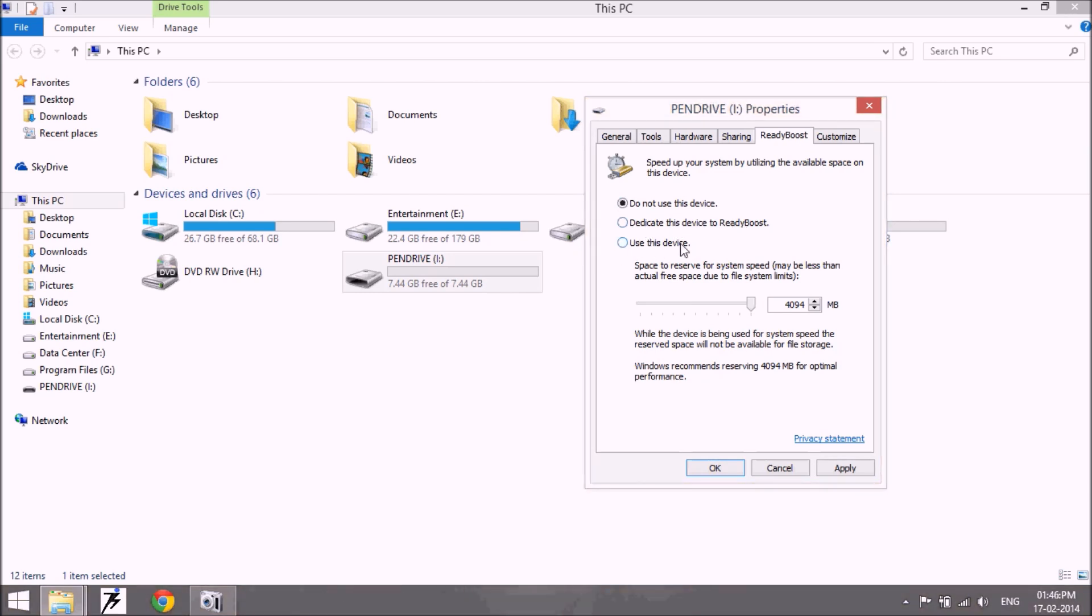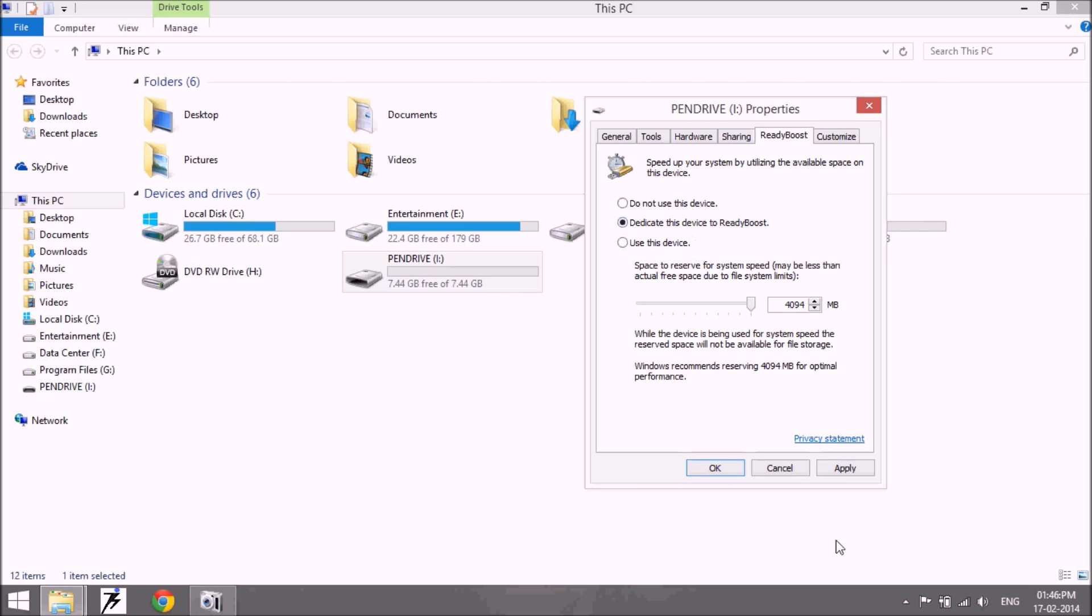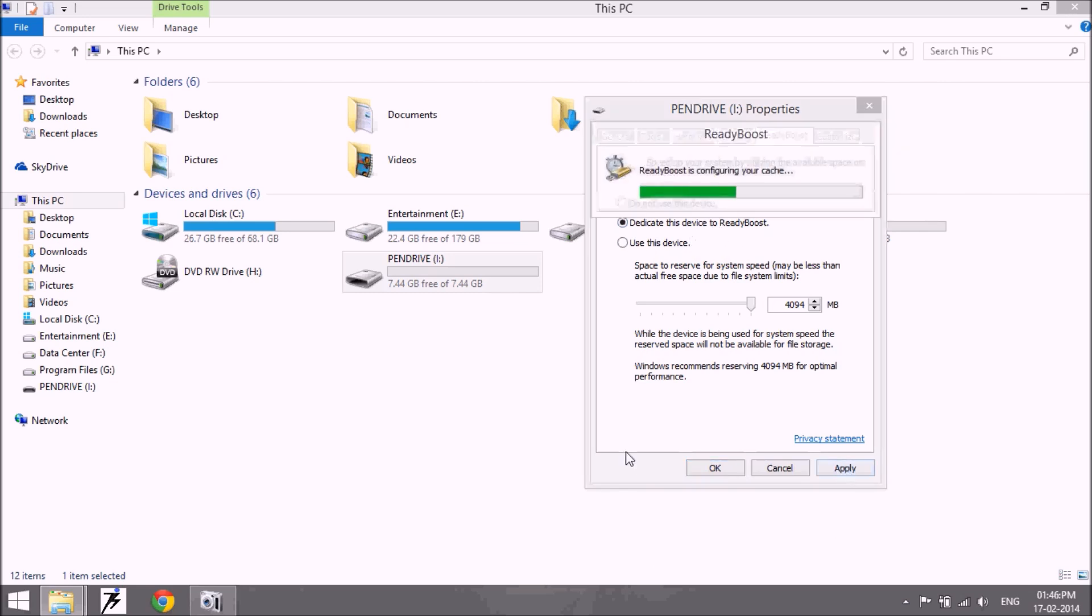Do not use this device means don't use this device for ReadyBoost. Dedicate this device to ReadyBoost means your device is used by the system as a RAM whenever your system requires much more space. After clicking on this option, click on apply.